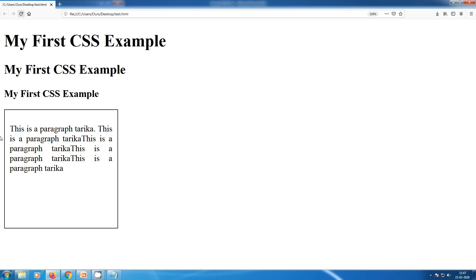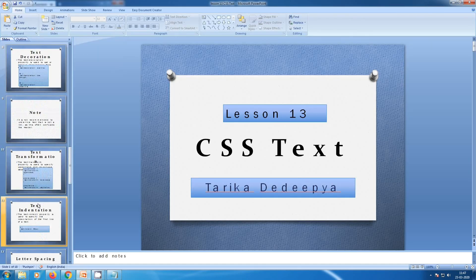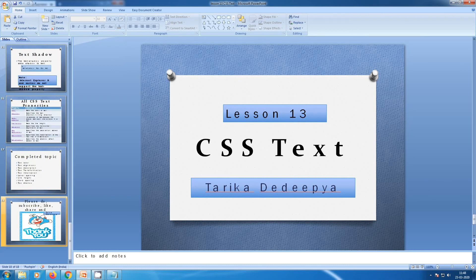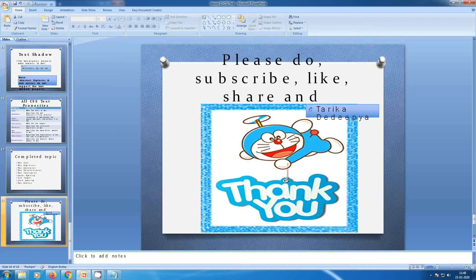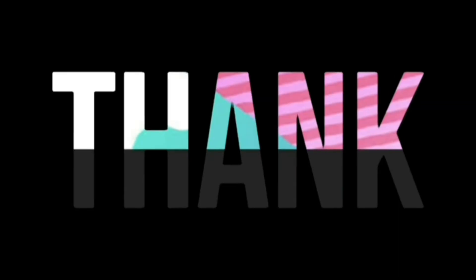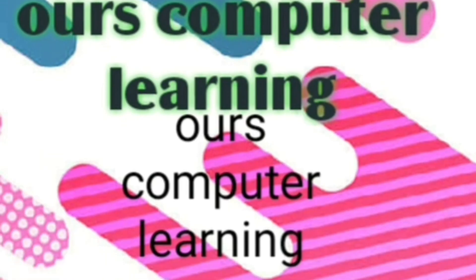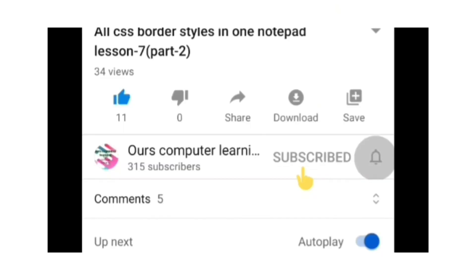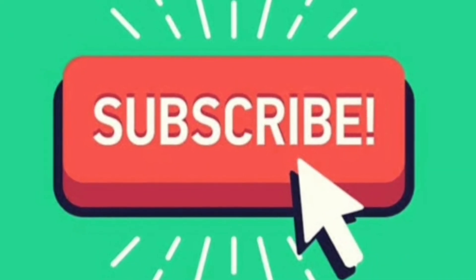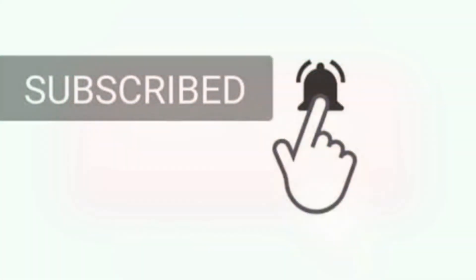Thank you for watching. Tomorrow we are going to see about text-decoration — it's a very important lesson. Please do subscribe, like, share, and comment. Signing off, Tariqa Dedi. Don't forget to subscribe and click the bell icon.